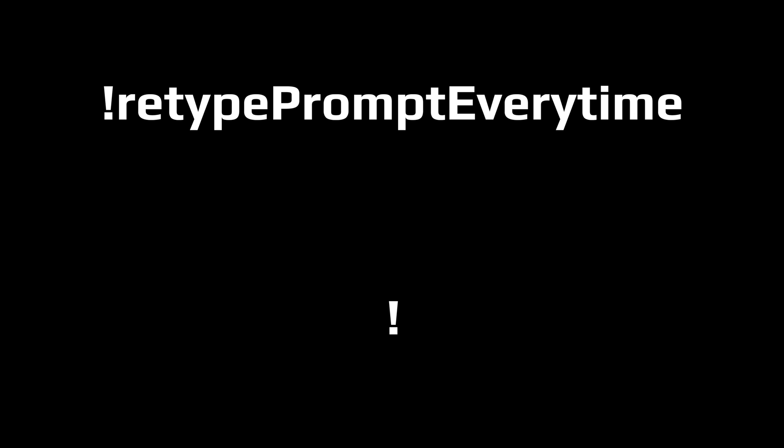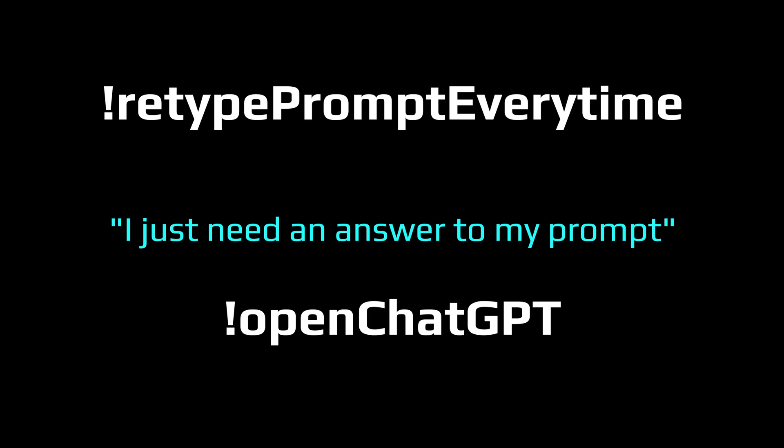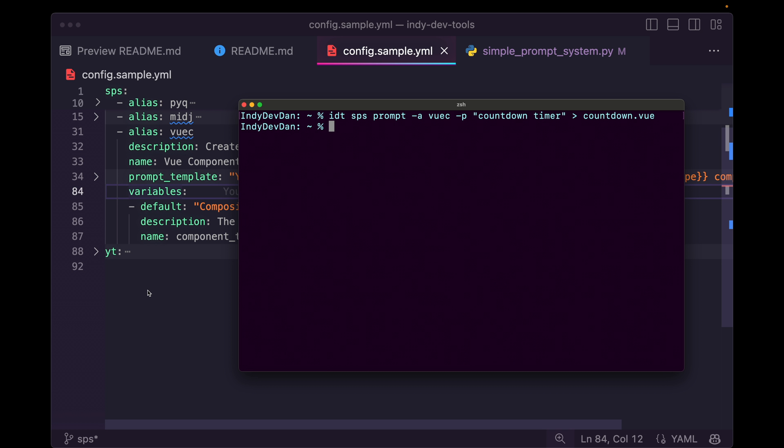So this is really helpful because we're not retyping this prompt every single time. We're also not opening up ChatGPT. We don't need a chat interface for this. We don't need to go back and forth. I just need an answer to my prompt. And there we go.